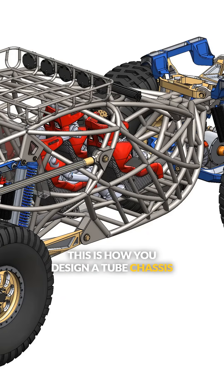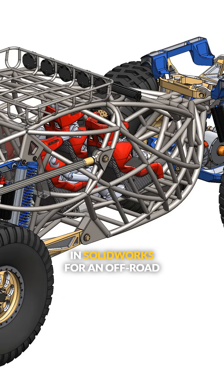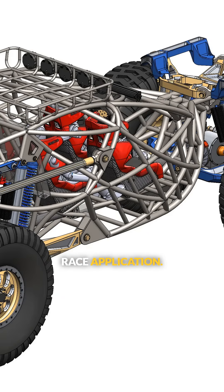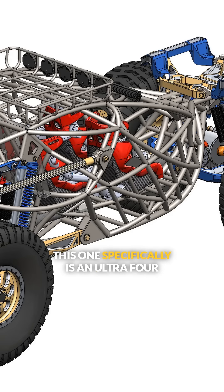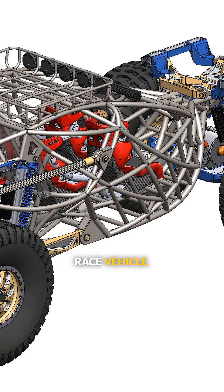This is how you design a tube chassis in SOLIDWORKS for an off-road race application. This one specifically is an Ultra 4 race vehicle.